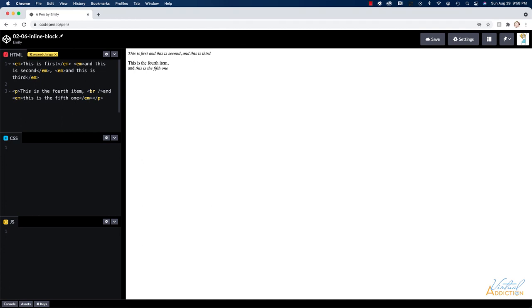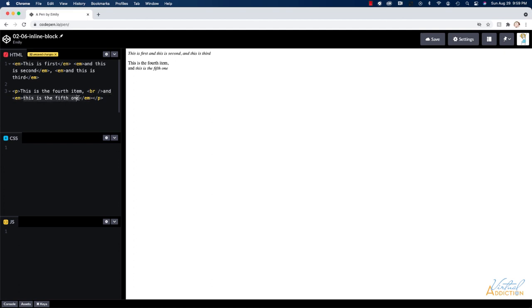Empty elements are sometimes referred to as void elements. Most of the time in HTML an element is going to surround or hug some sort of content. You can see my paragraph tag is hugging all of this content. The em tag is hugging this content. The BR tag however has no content that it surrounds or hugs and therefore it's going to be an empty element.